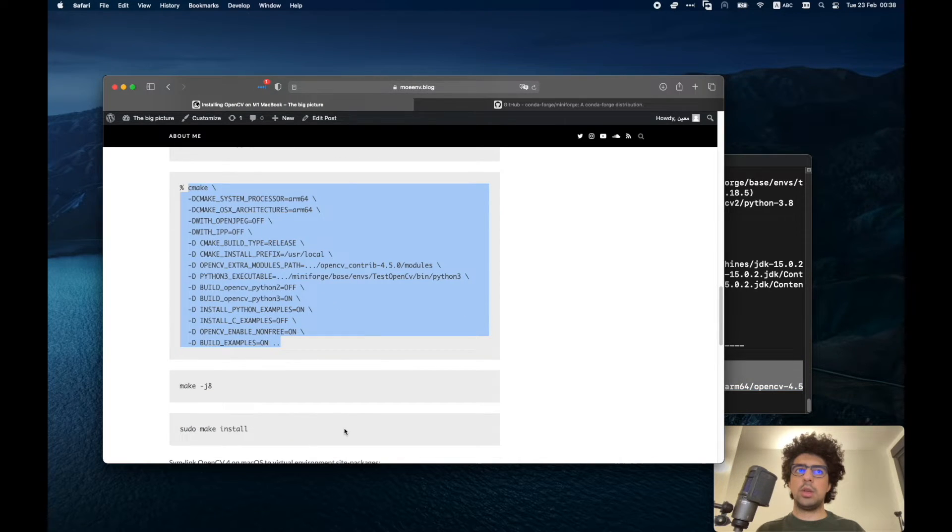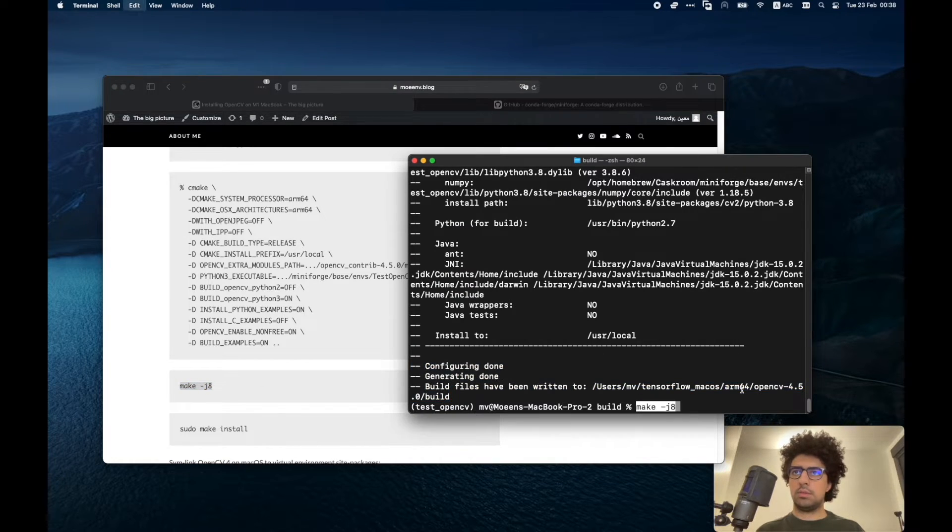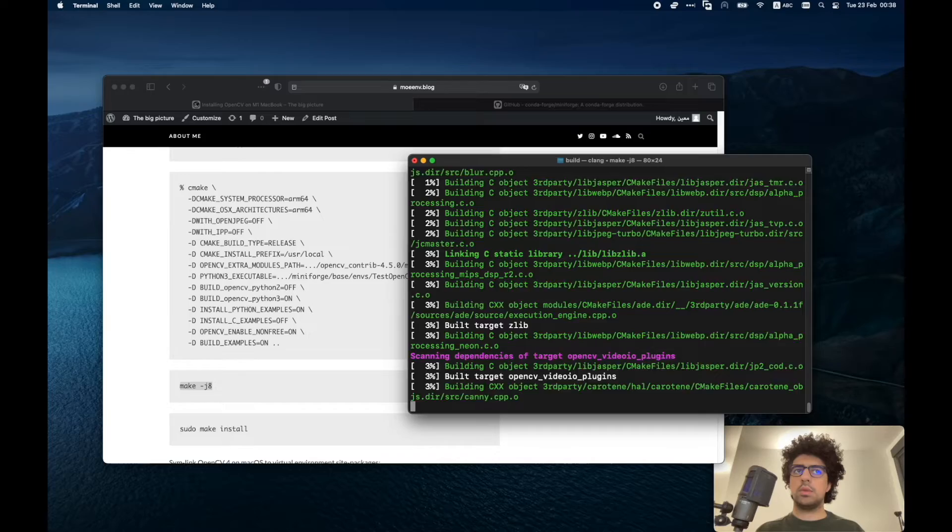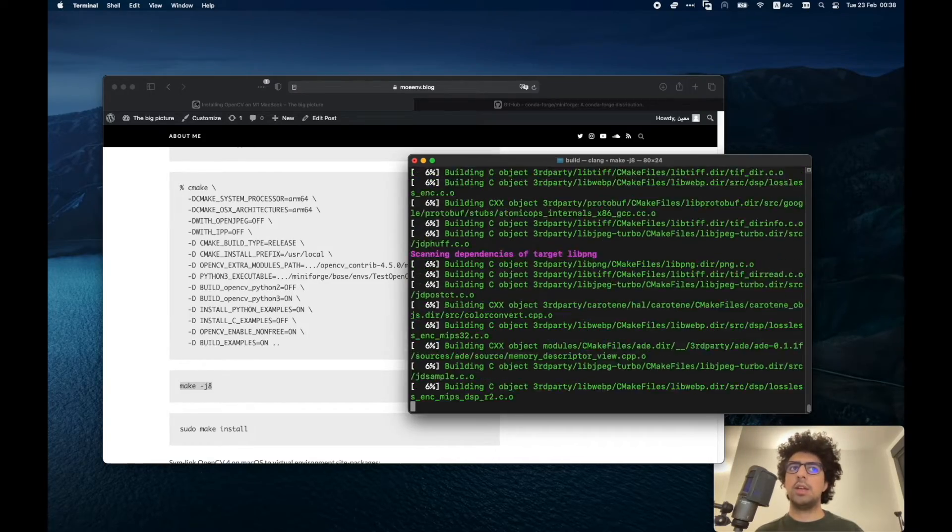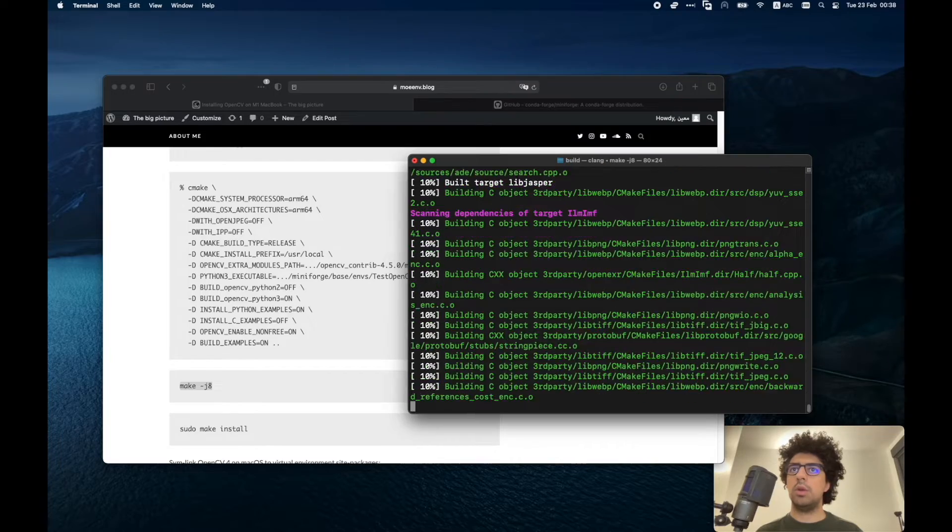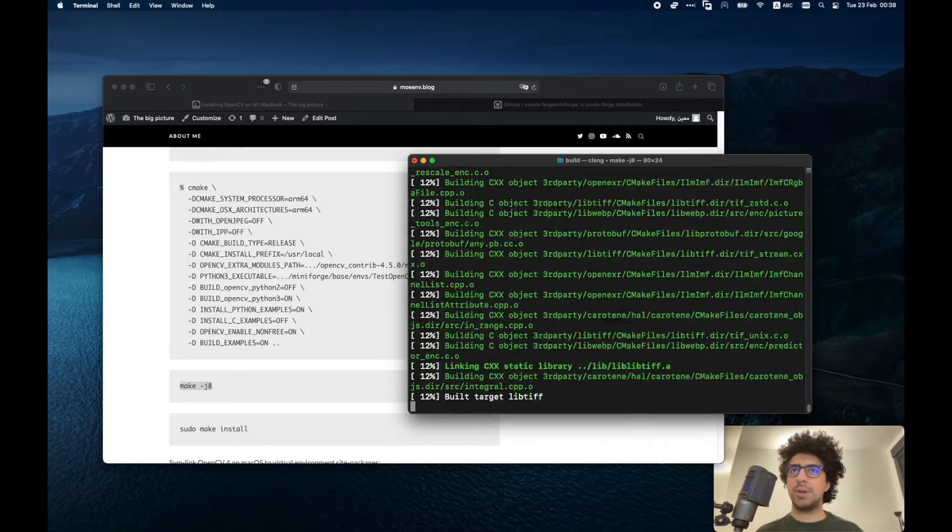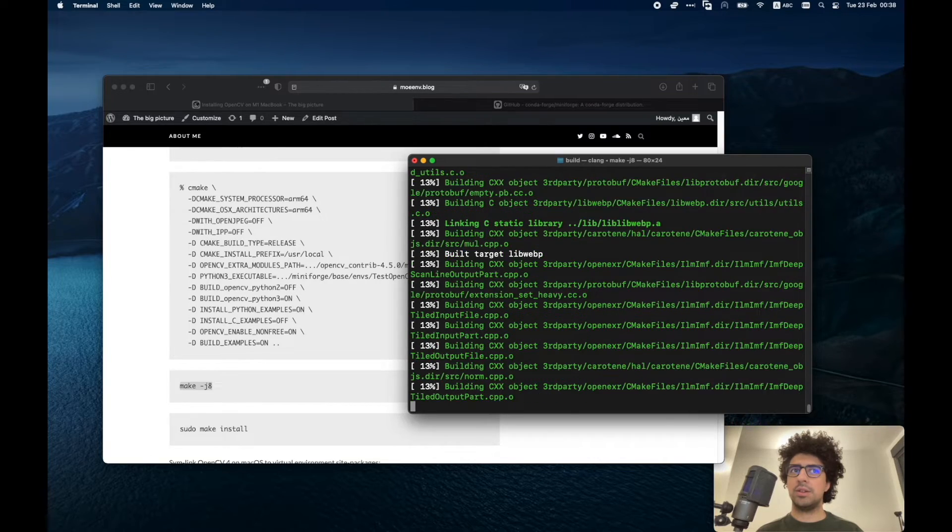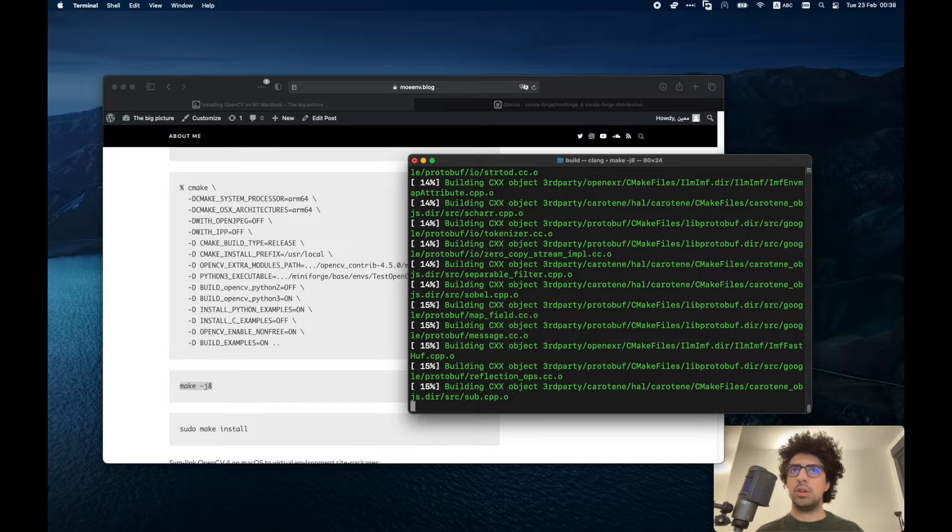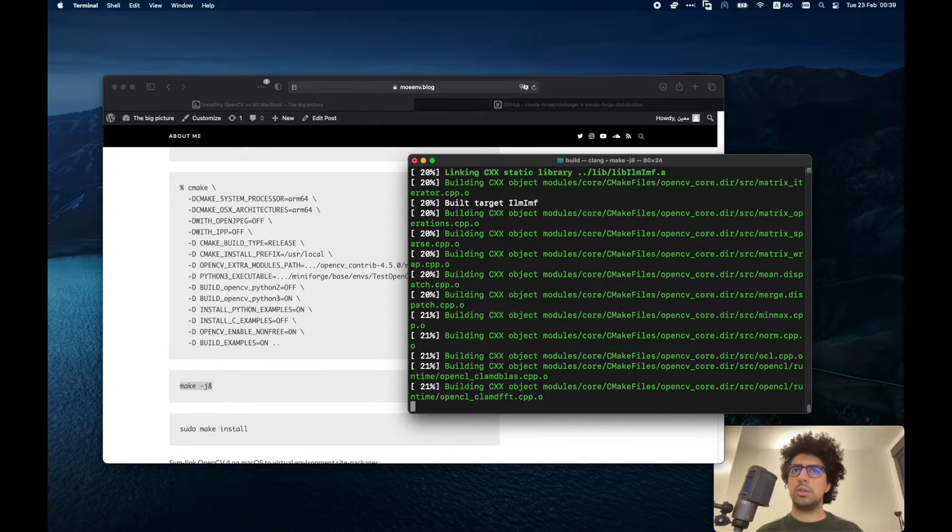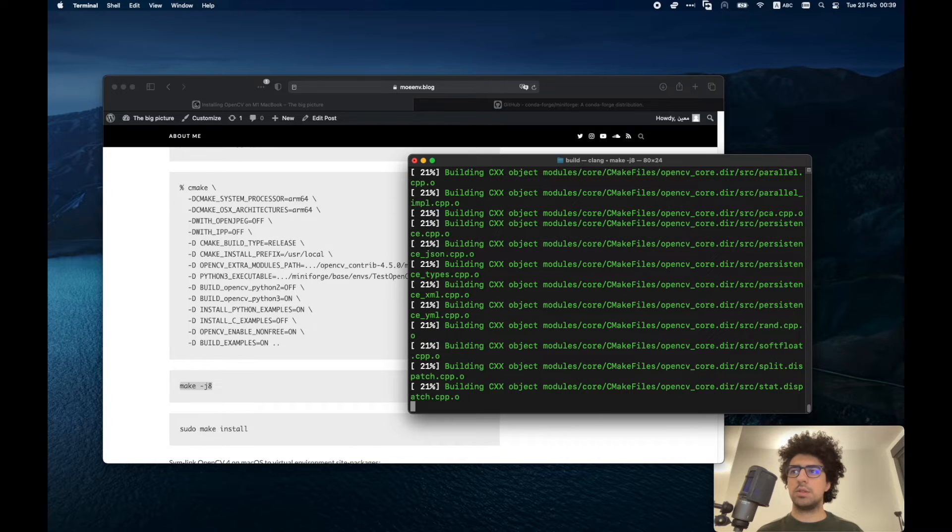Now we have to run this command. The -j8 means using all of the cores of your CPU. You might hear your laptop fan a little bit because it'll take a lot of processing and it will use your CPU and it will take around 5 to 8 minutes.